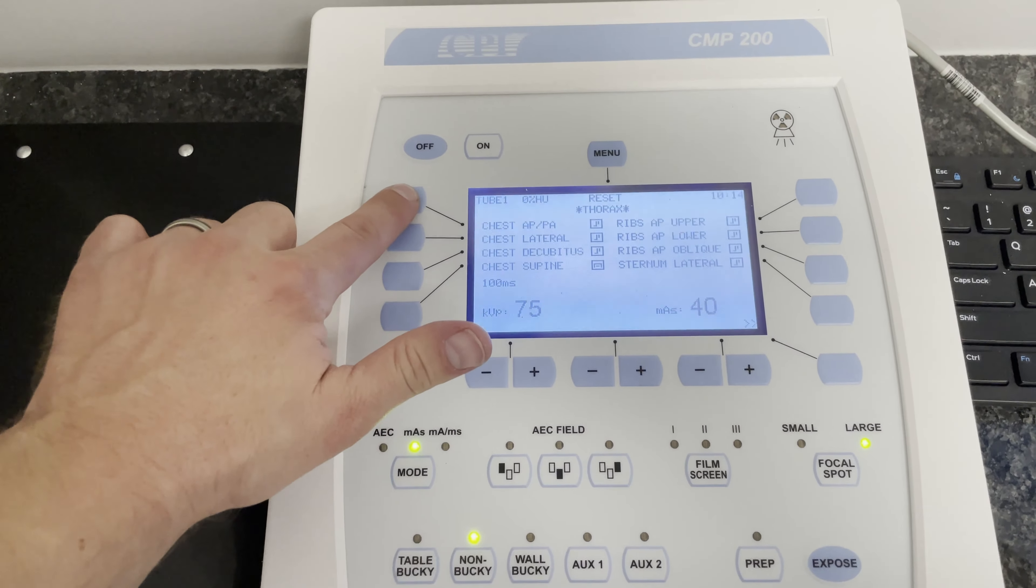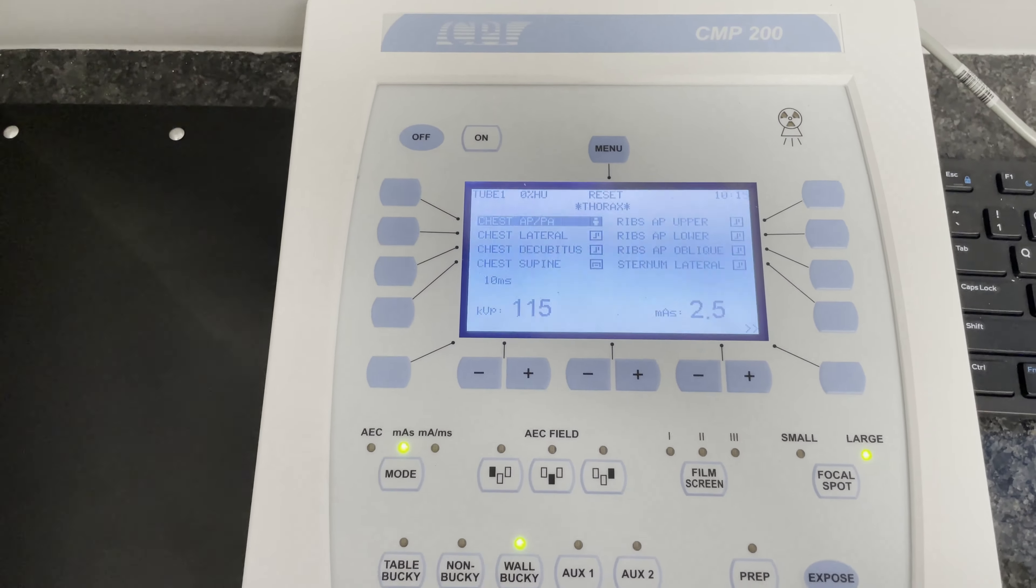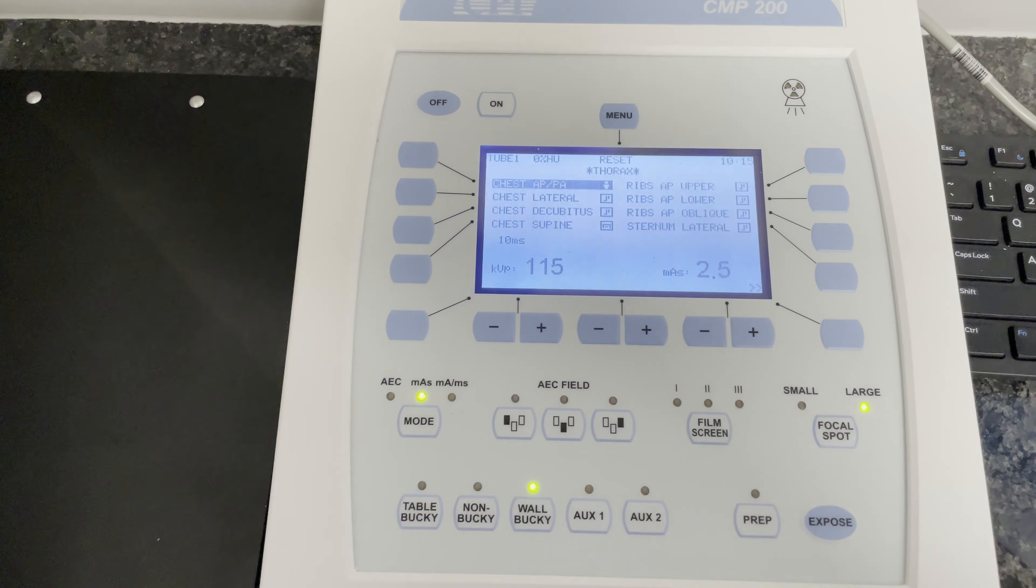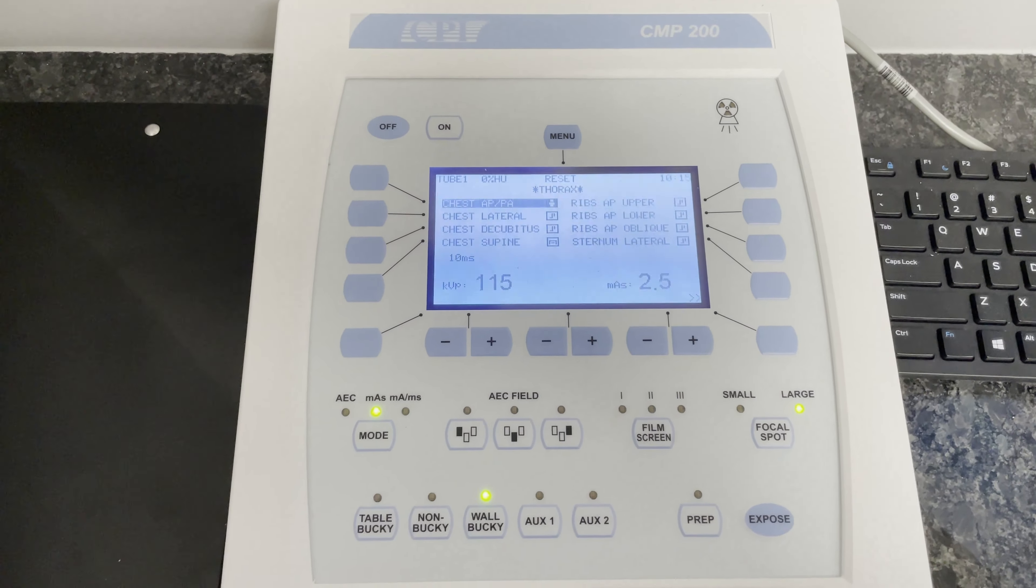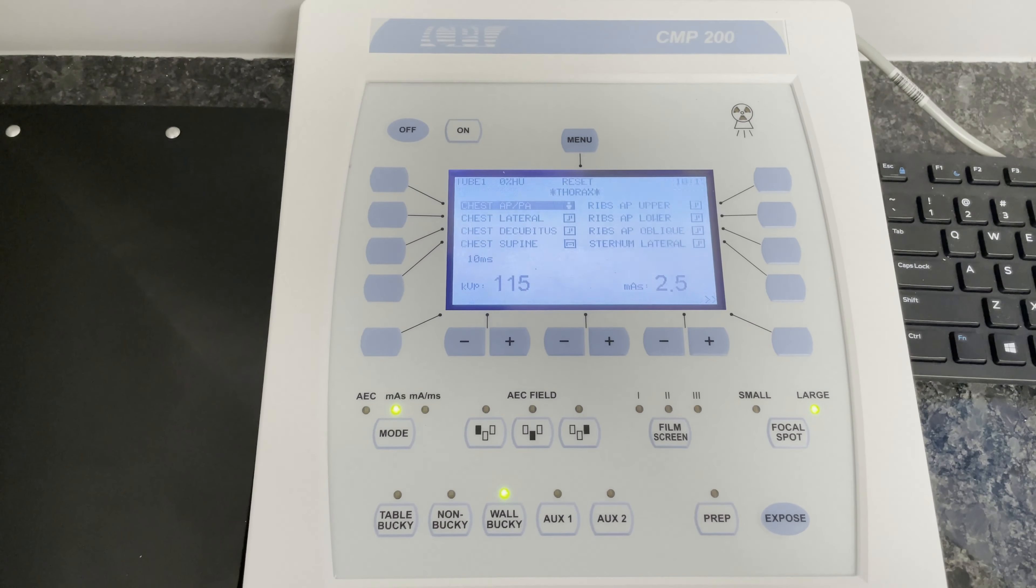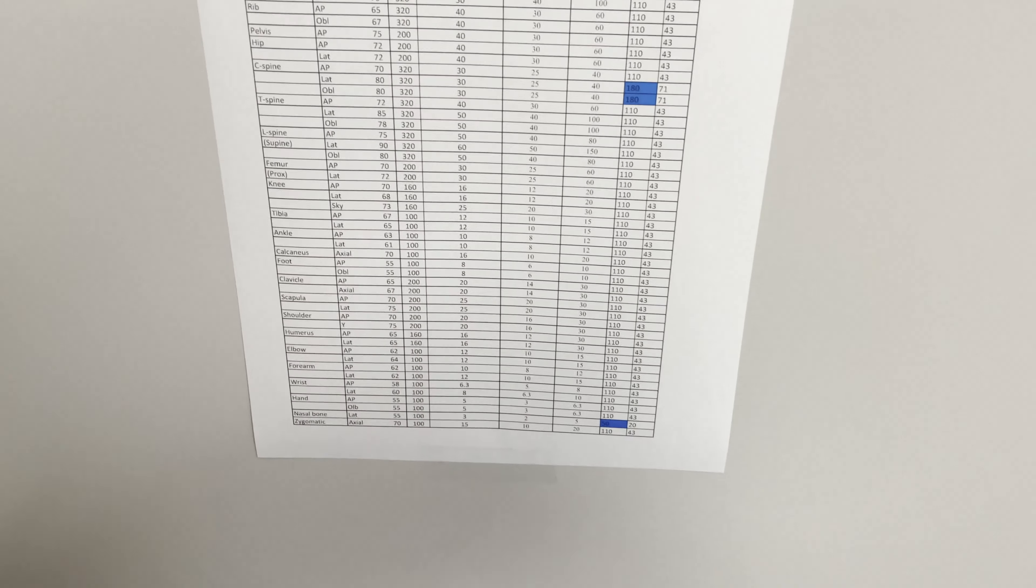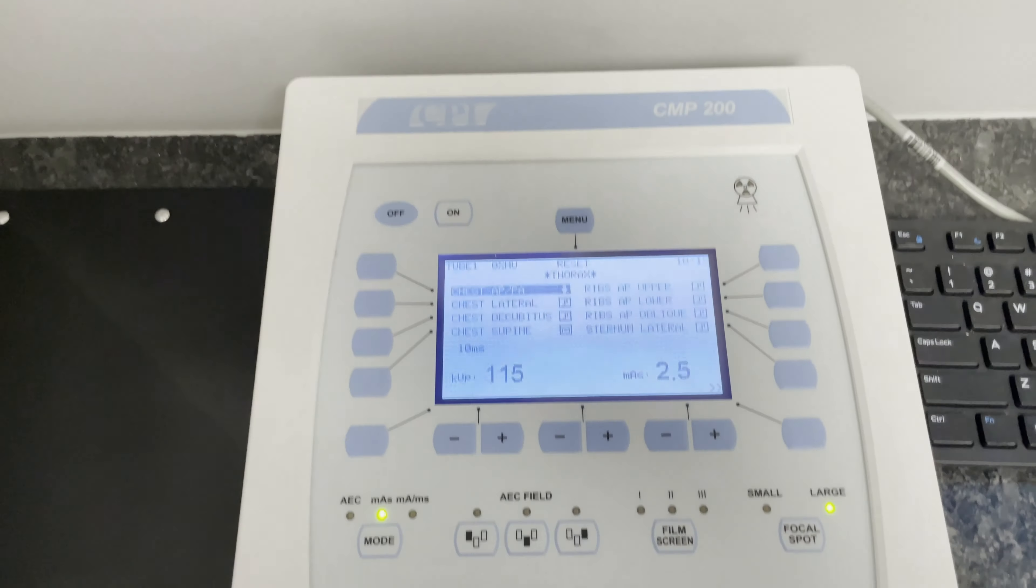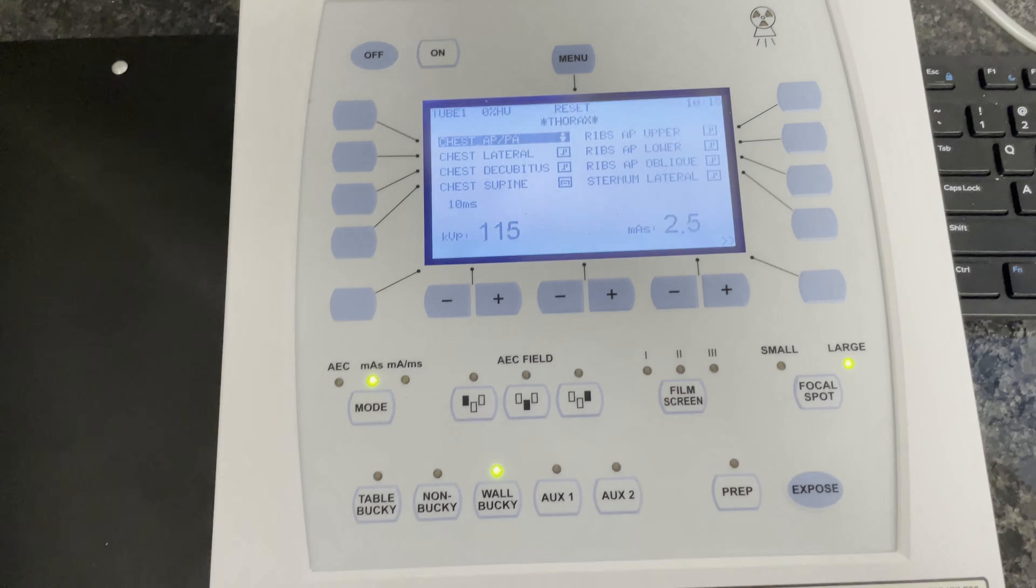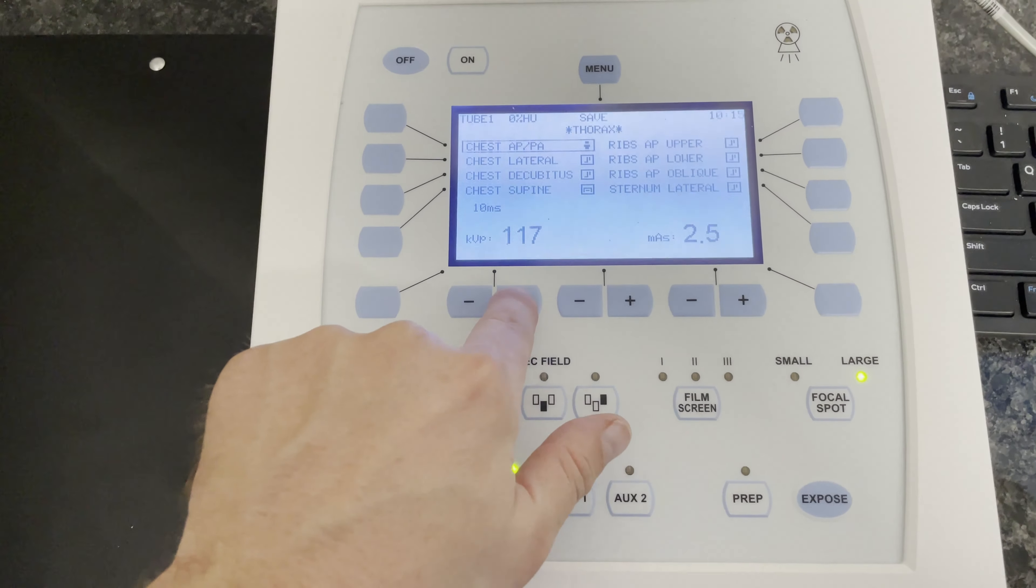Chest AP, PA, and then it's going to choose the KVP and the mass. Now based off the technique chart here, you can then modify the KVP and mass accordingly.